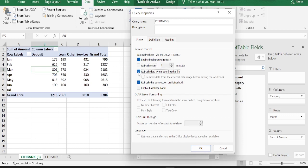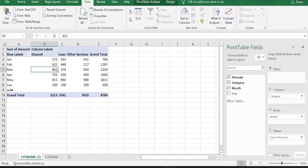If you select this option, what happens is, whenever you open a file in which you have pivot tables, the pivot table automatically gets refreshed with opening of the file. Hit OK. We do not have any data for July month, right?